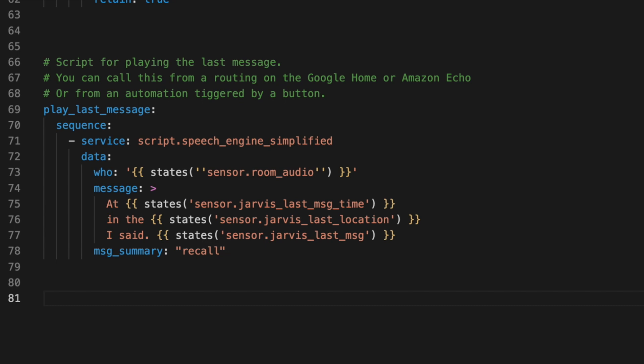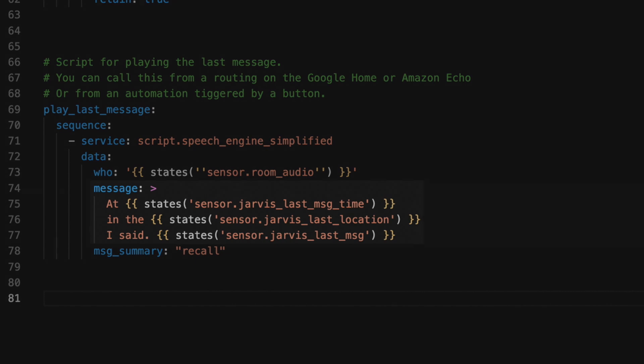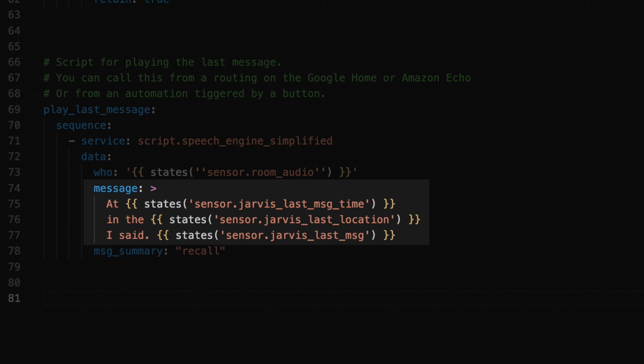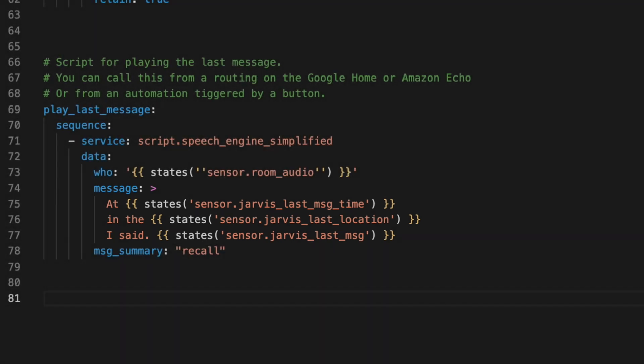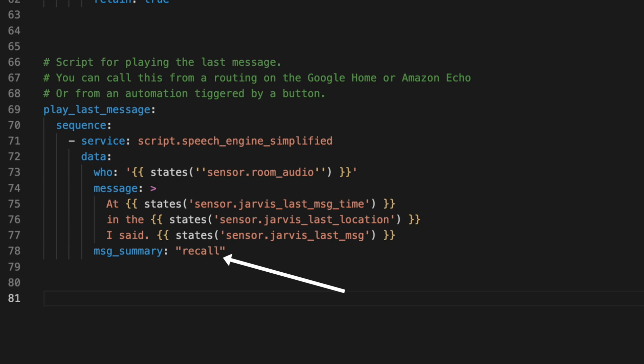And Message, which is the actual text we want to turn into speech. Here I have a string with the output of those MQTT sensors sprinkled in. So we end up with a message like the one you heard in the intro. And then here is where I add that Message Summary field and set it to Recall so that my Speech Engine script knows not to save this message. Once you have this defined, be sure to restart or use your YAML menu under Developer Tools to reload your scripts.